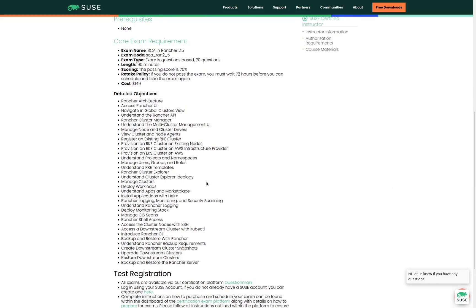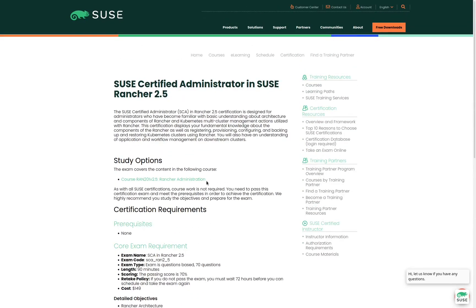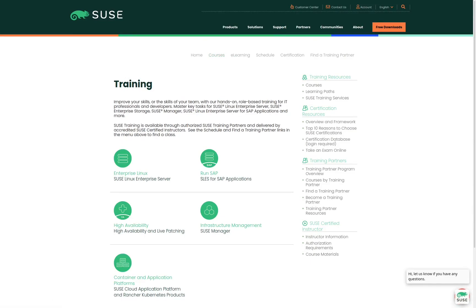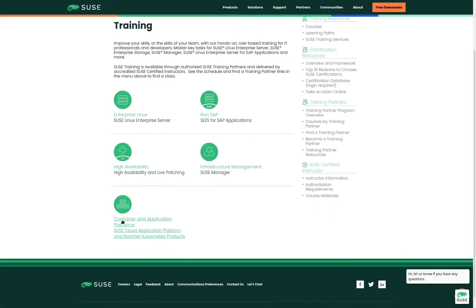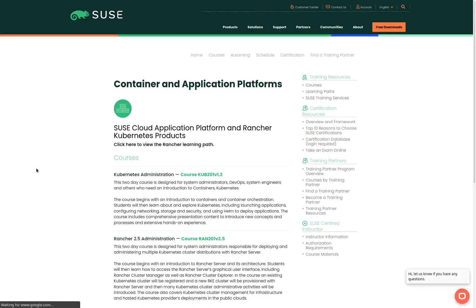Now let's scroll back to the top of the page and check out the courses that we can take to help us prepare for the exam. This page shows us the different learning paths that are available, and as you can see we do have several learning paths to choose from. For the SCA certification for Rancher, we're going to click on Container and Application Platforms. On this next page, which shows us all of the different container and application platform related classes, we are looking for the Rancher Administration course.